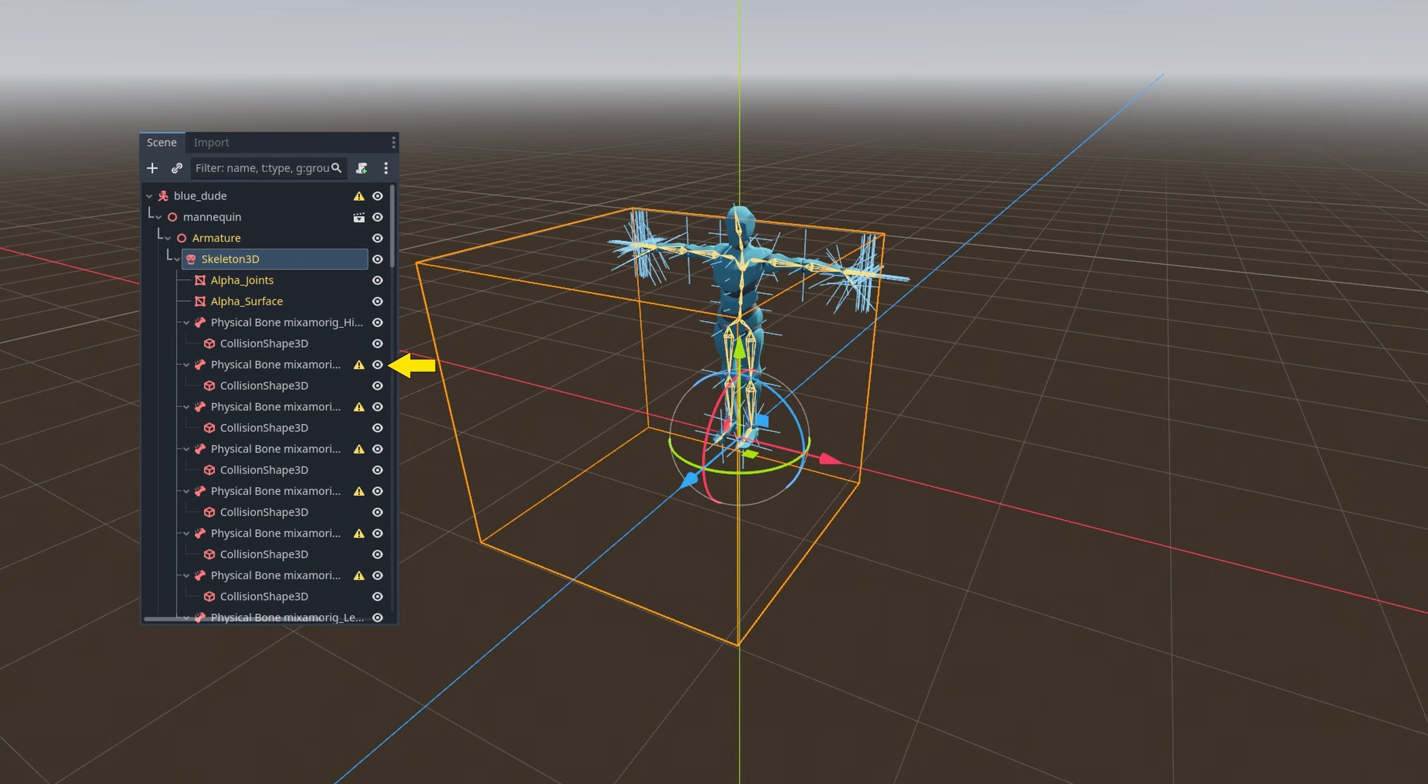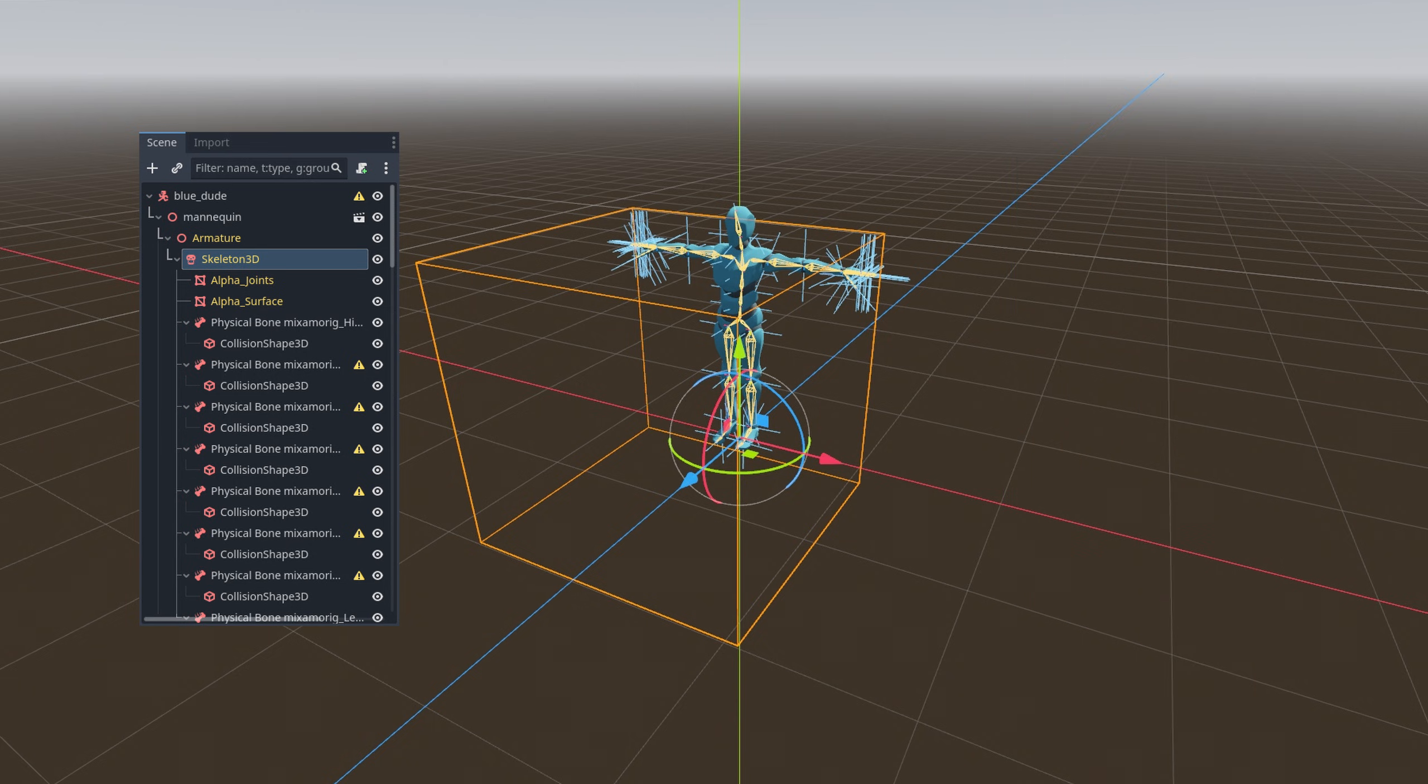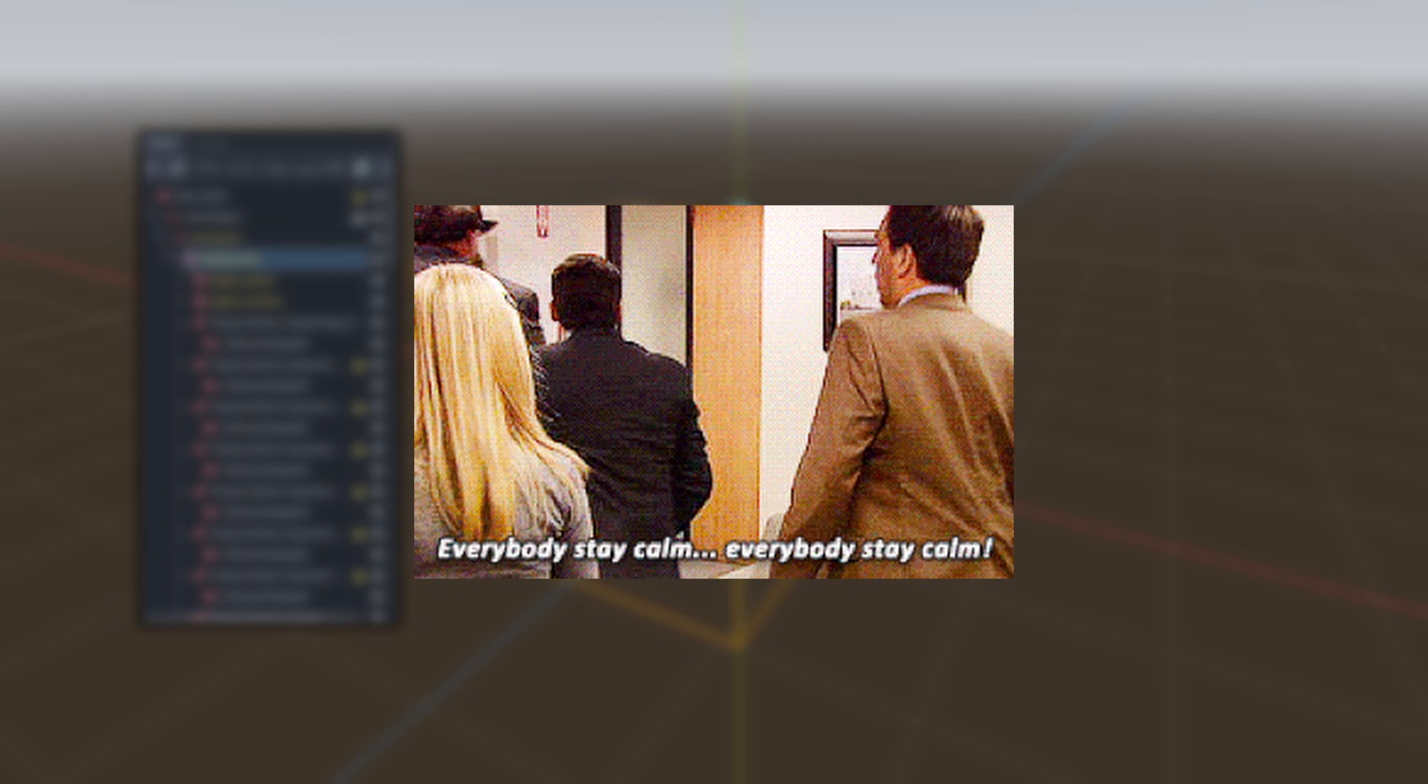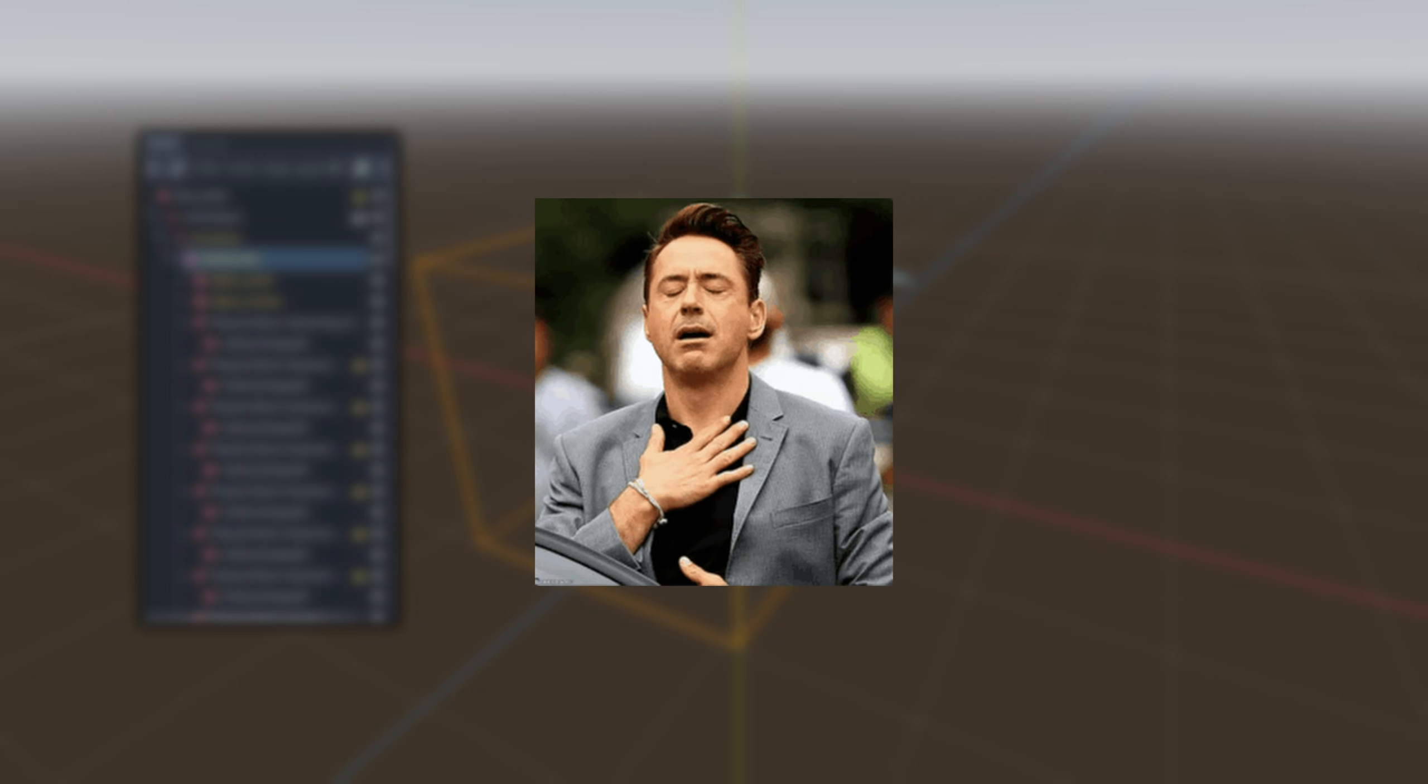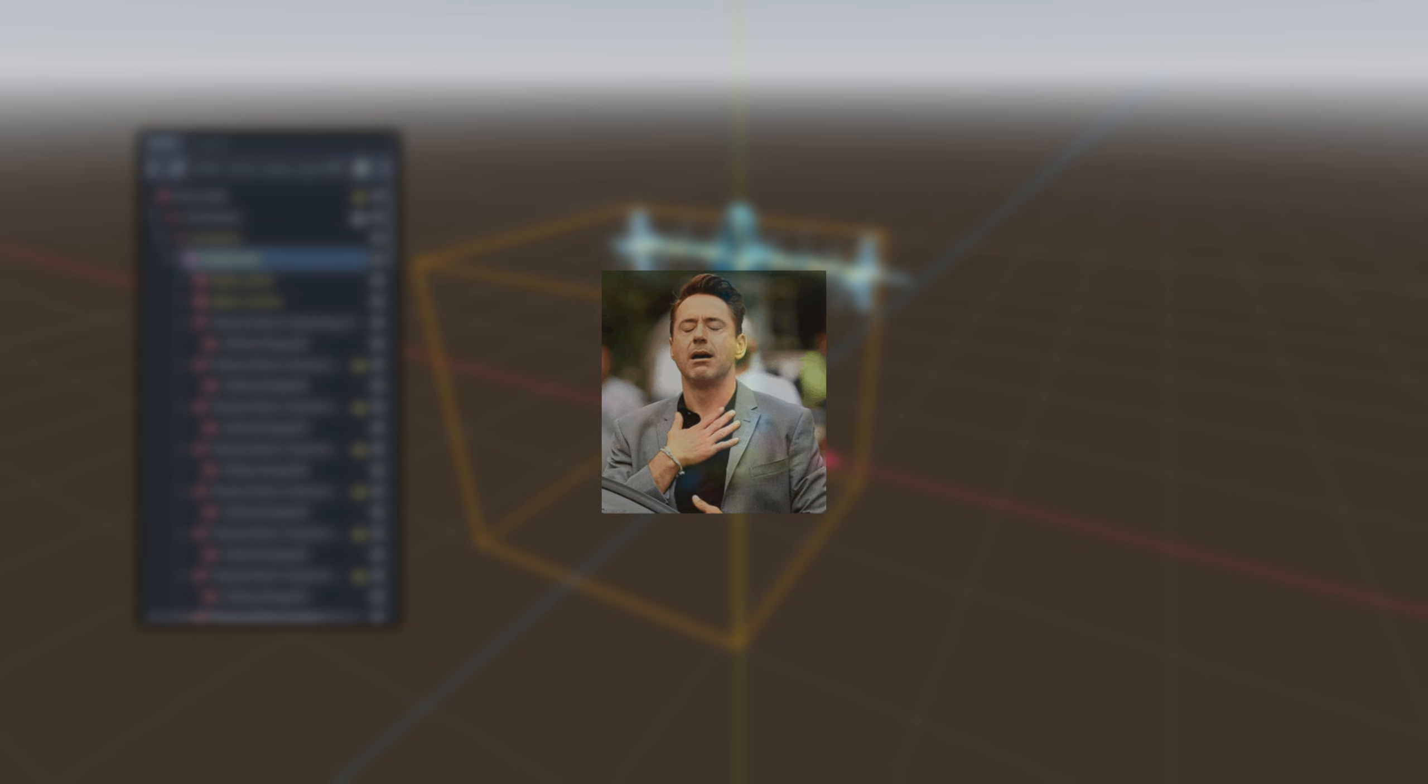You may notice yellow warnings next to physical bones. If you do, check and reset the scale of the physical bones. Sometimes the warnings remain. It might just be a bug in the Godot engine, so no need to worry too much about it.